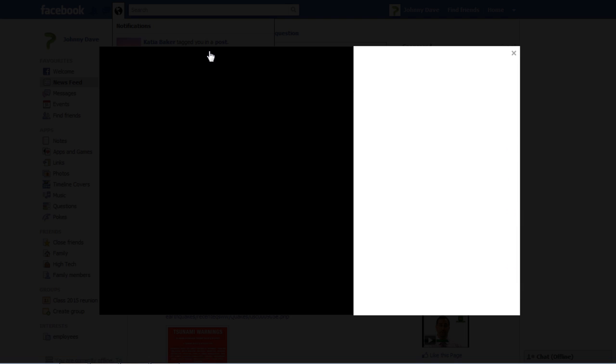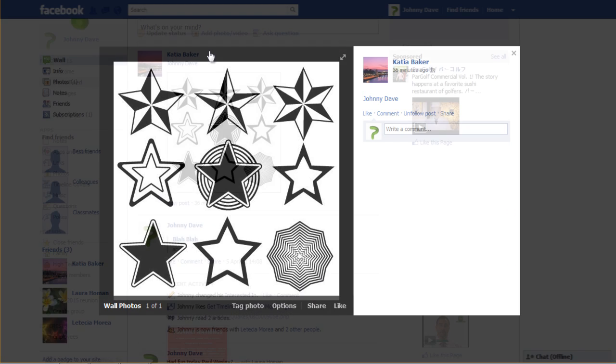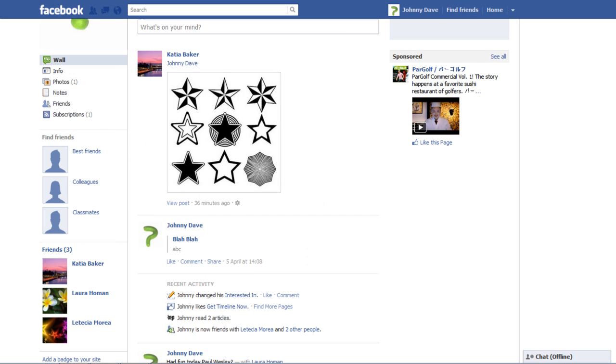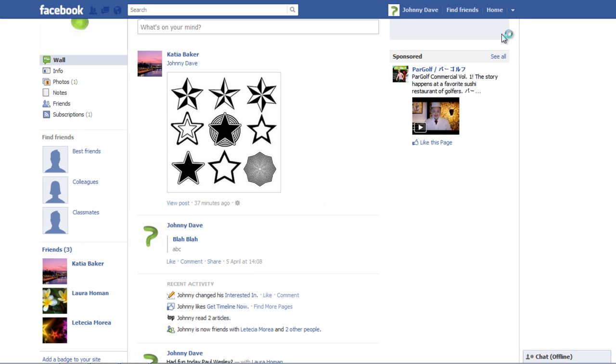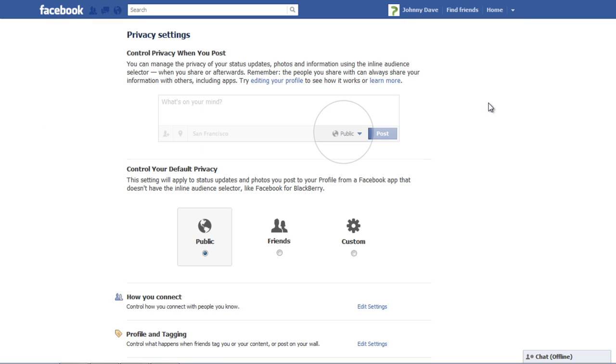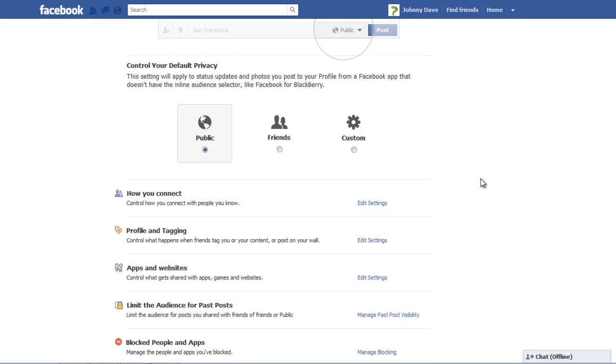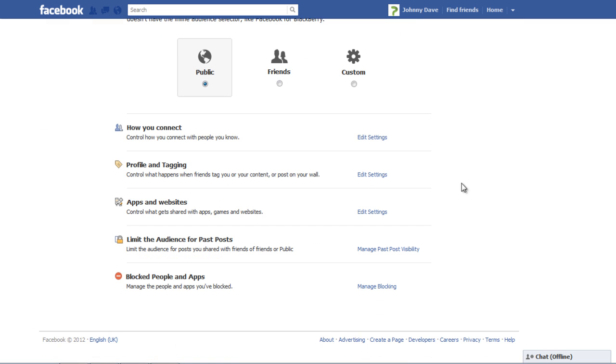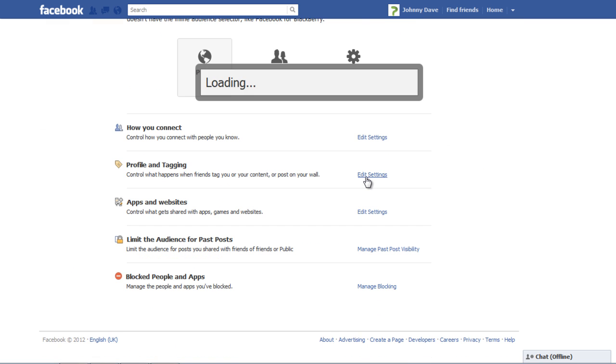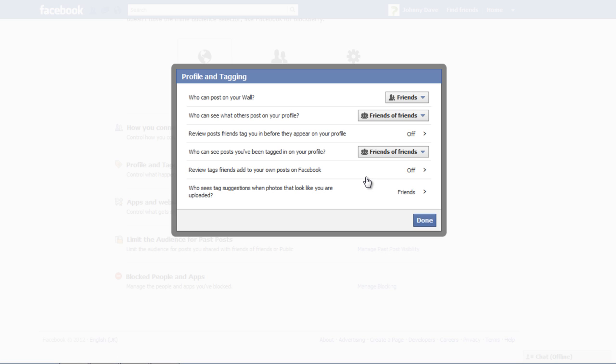In order to enable the Review Tags option in Facebook, go to the Settings button and select the Privacy Settings option. In the Profile and Tagging section, click on the Edit Settings option. In the new Profile and Tagging window,